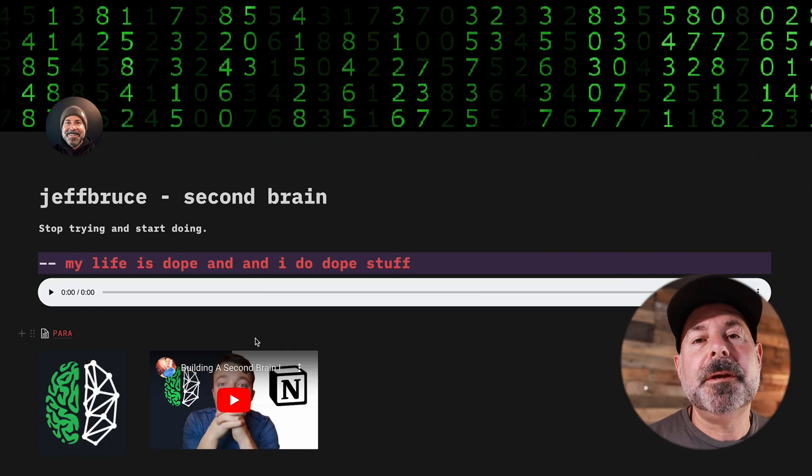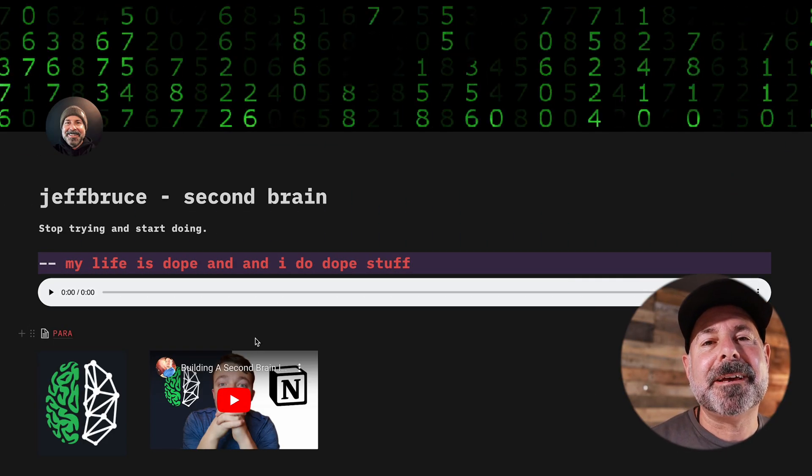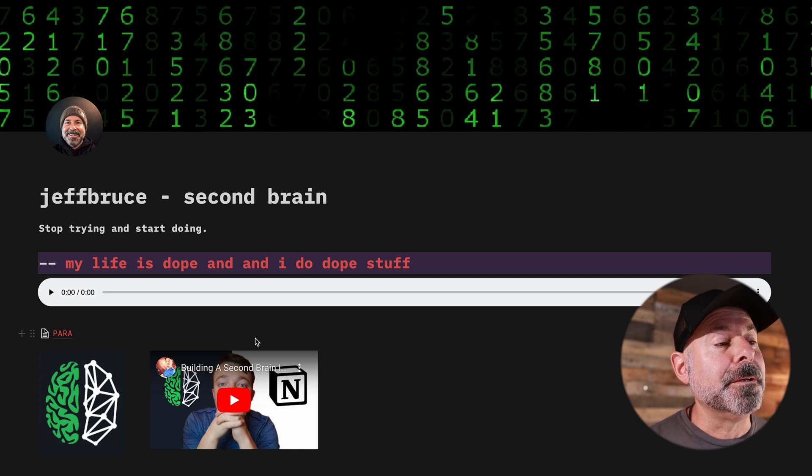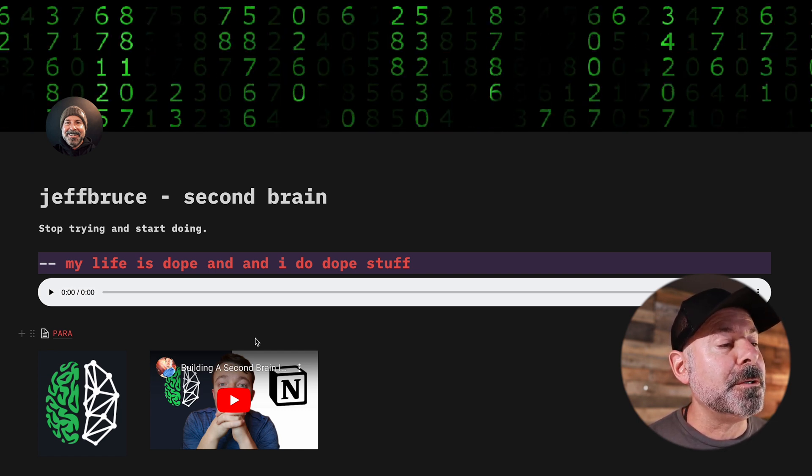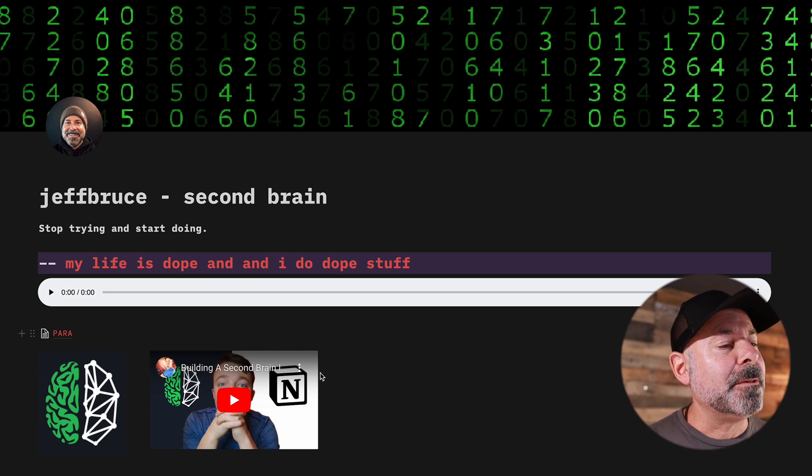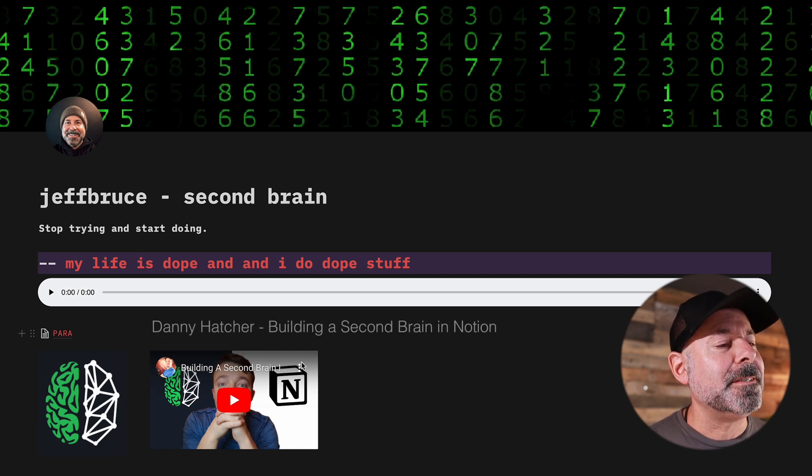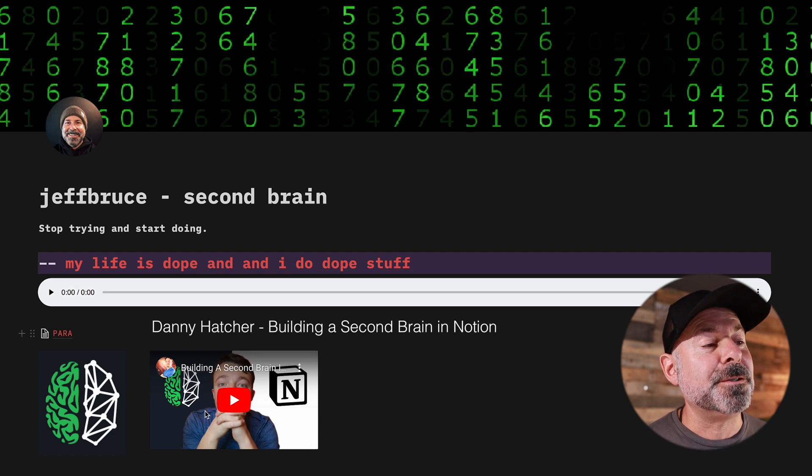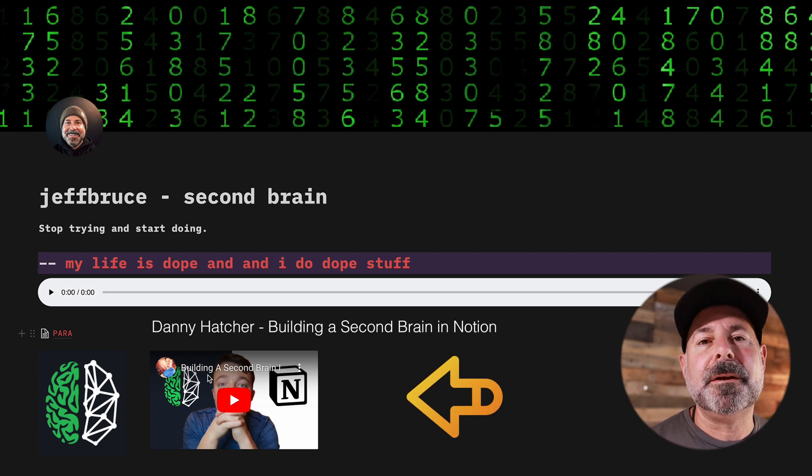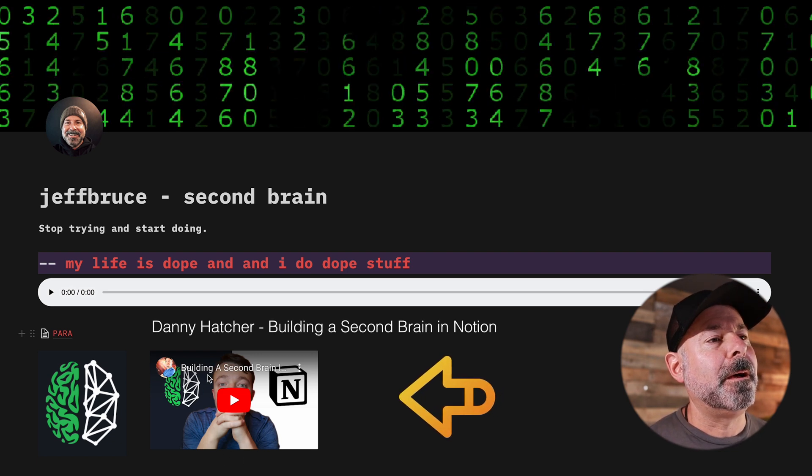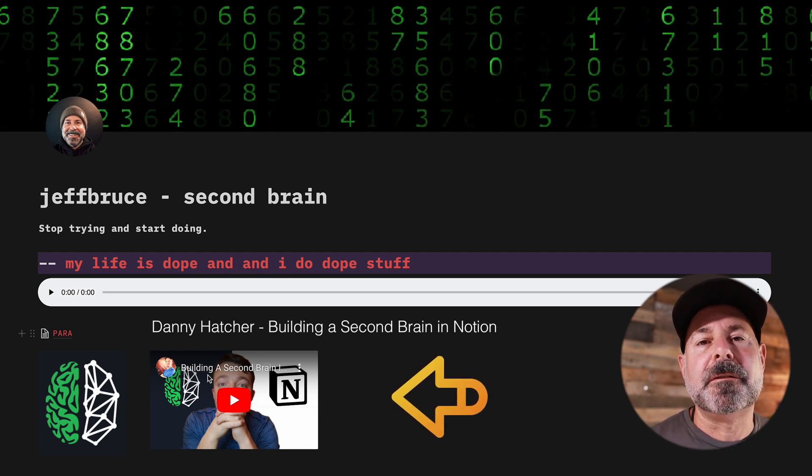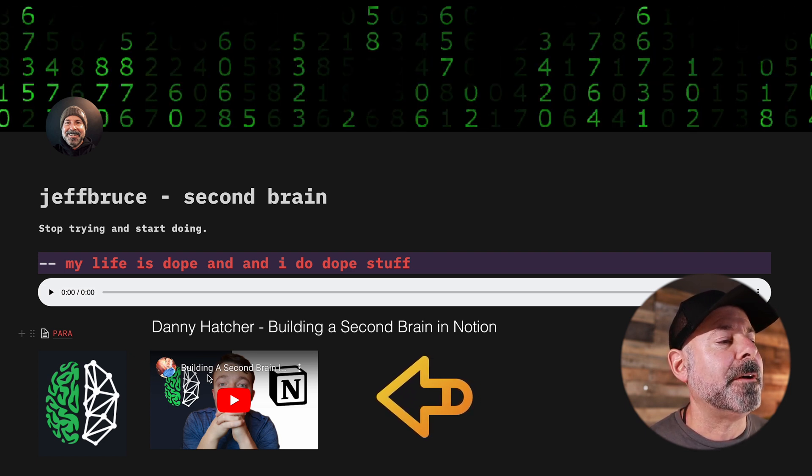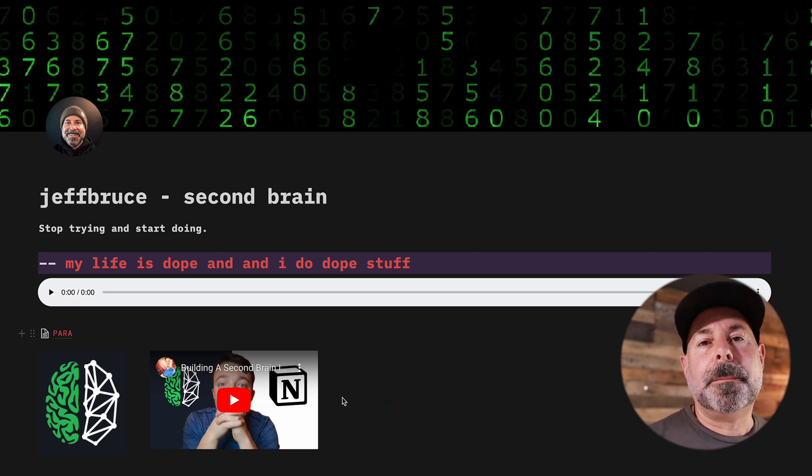Alright, let's go take a look. So here is my second brain in Notion. If you want to build it, which I encourage you to do, check out this video. It's in the description. This is Danny Hatcher, and I actually have it, as you can see, right here on the main page of my Notion.